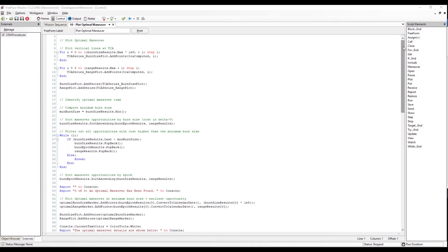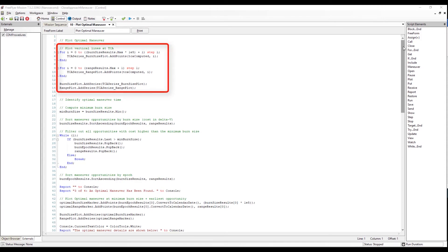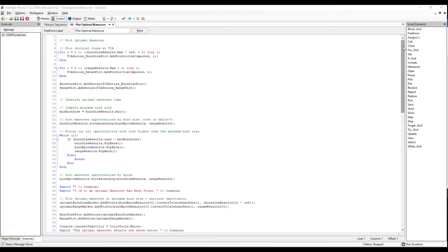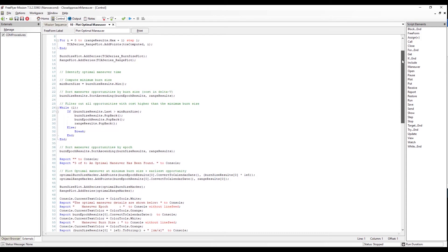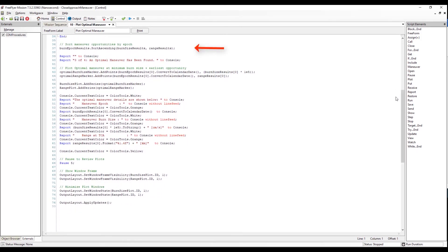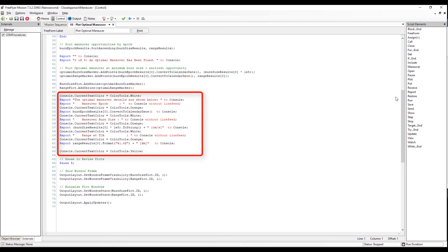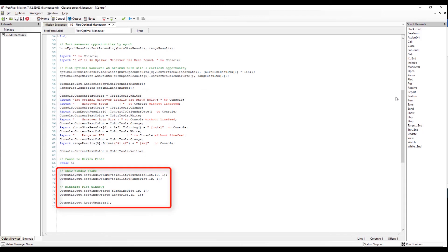In Freeform 10, we're going to plot the optimal maneuver by plotting a vertical line at TCA in our plot windows. We identify the optimal maneuver time by computing the minimum burn size, sorting the maneuver opportunities by burn size (the cost in delta-V), and filtering out all opportunities with cost higher than the minimum burn size. We then sort the maneuver opportunities by epoch so that they increase in time, report to the console that an optimal maneuver has been found, and plot the optimal maneuver at the minimum burn size and earliest opportunity. We report all this information to the console and update the window frame, minimizing the plot windows using our output layout manager.